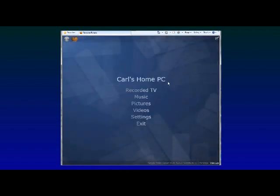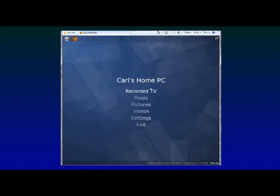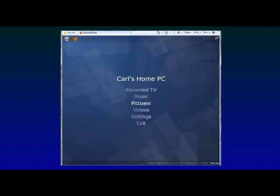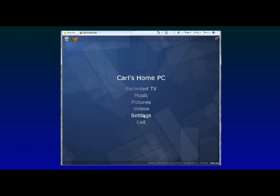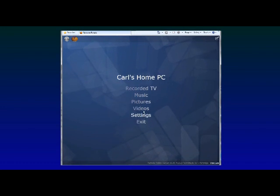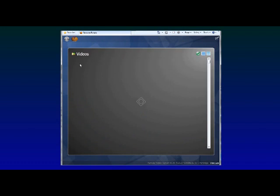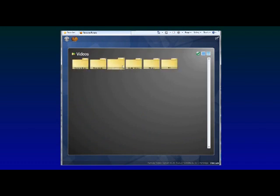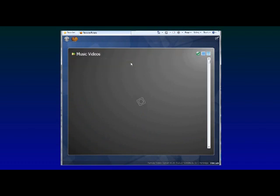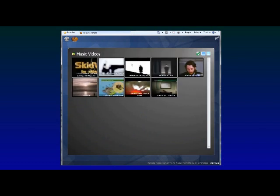Here's the main menu. Instantly you've got access to all that media at your home that you saw before. So if we go into videos, there are all those videos from before. This is all coming across the Internet live.